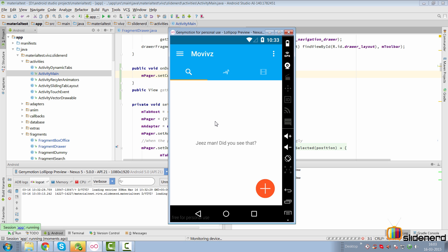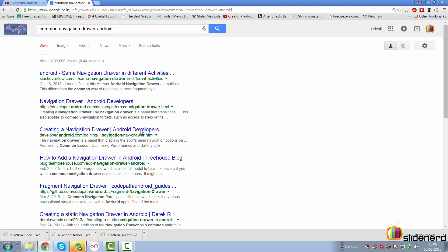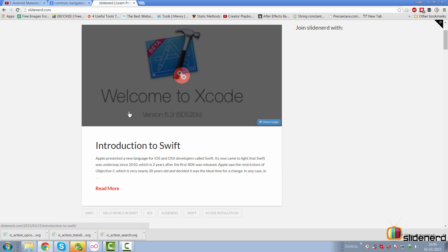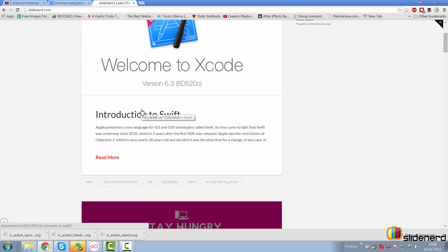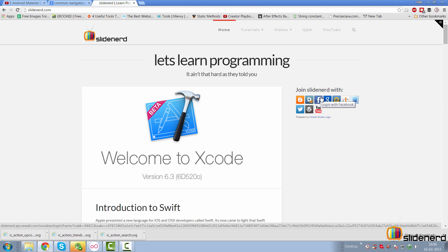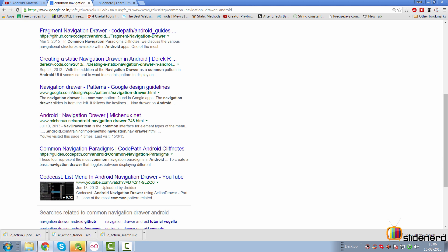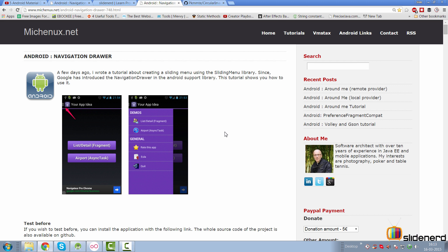To switch to activities you would do something similar, but you'd be launching a new intent that takes you to a new activity. If you want the same navigation drawer across all activities, that is a lot of code to cover in one video, so I'll probably put it up on my site slidenerd.com. There's also Swift and Xcode content going on the site by Anki, so check that out. For the common navigation drawer pattern, there's a nice article by mitchinux.net that I'd suggest, however it's outdated because it deals with the action bar and ListView, both of which are deprecated per material design. I'll be adding something on this at SlideNerd with the RecyclerView and Toolbar.